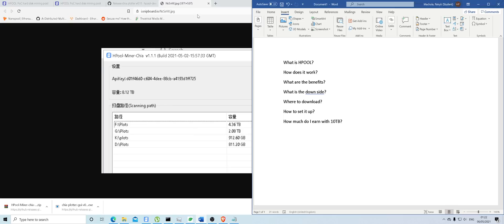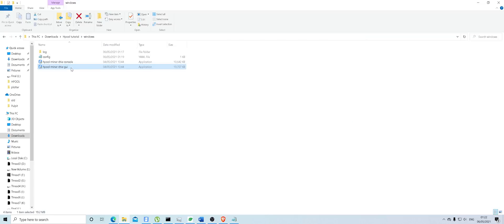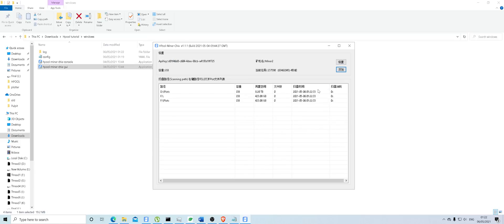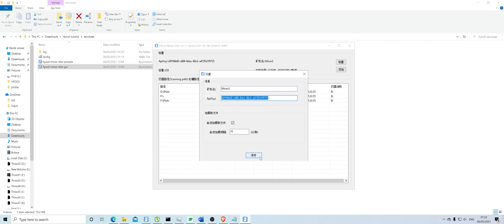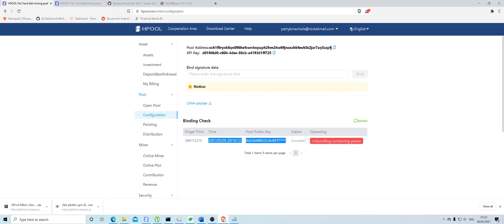That's pretty much how to set up and where to download. Make sure you register, set up two-factor authentication, get the signature from the Chia Plotter which you download, assign that signature in the HPool configuration, then open up the miner GUI, select the locations of your finished plots, set the API key, and set the scan time to 15 minutes. Press start and it begins running.